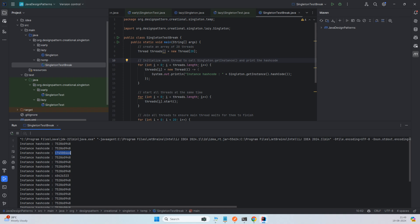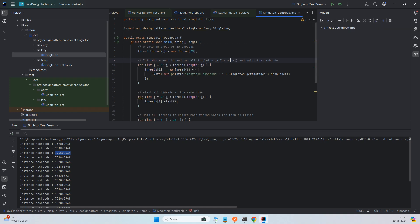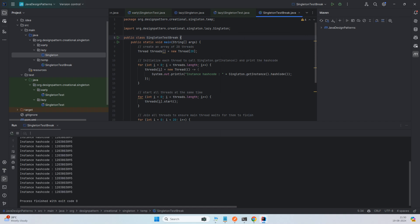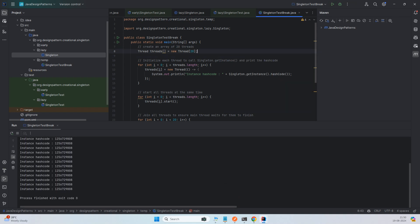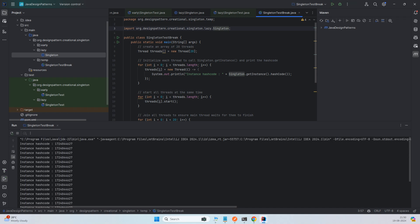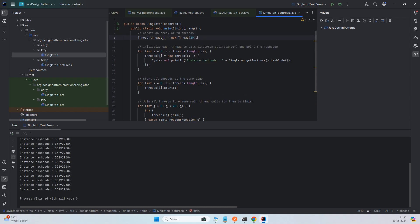To solve this, we can add the `synchronized` keyword to the `getInstance()` method — making it `public static synchronized Singleton getInstance()`. Running the break test now, all 20 threads consistently get the same singleton hash code across multiple attempts. This makes the implementation thread-safe.